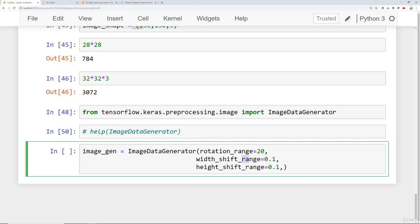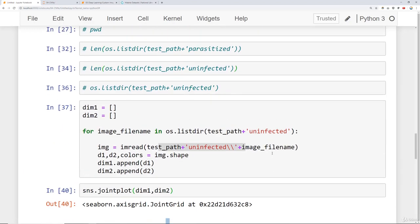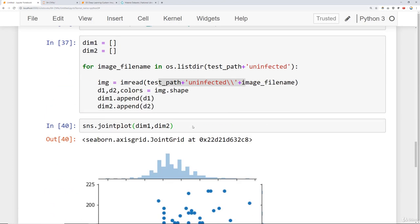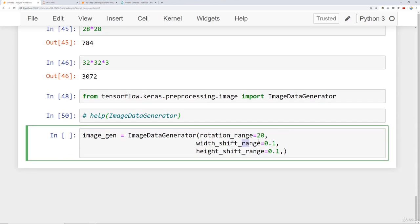Now you may be wondering what are good values to choose here for things like rotation and shifting. It all depends on the kind of images you're dealing with. We're very lucky in our case that we're dealing with what are essentially blobs. We can expect that future images of red blood cells will kind of look like these blobs. They'll be circular in nature and they can kind of be stretched or squished in future images.